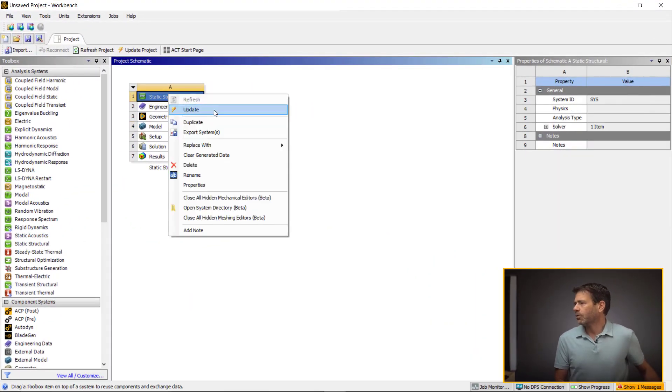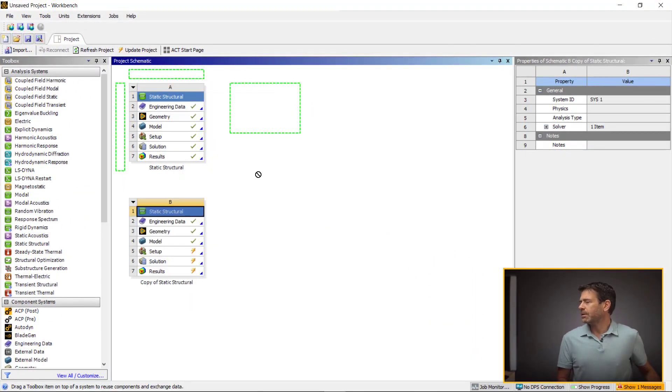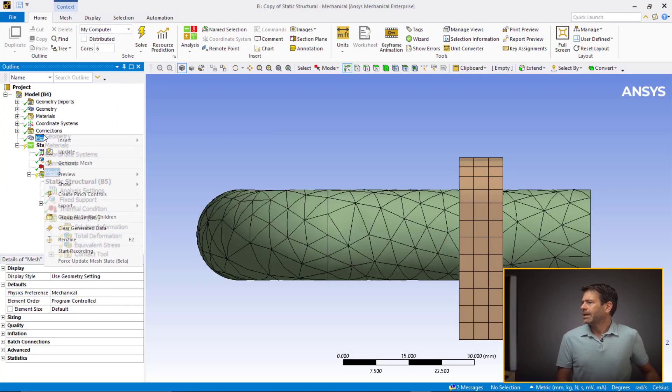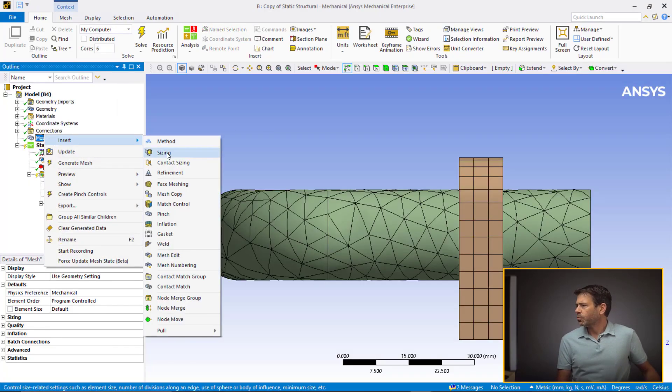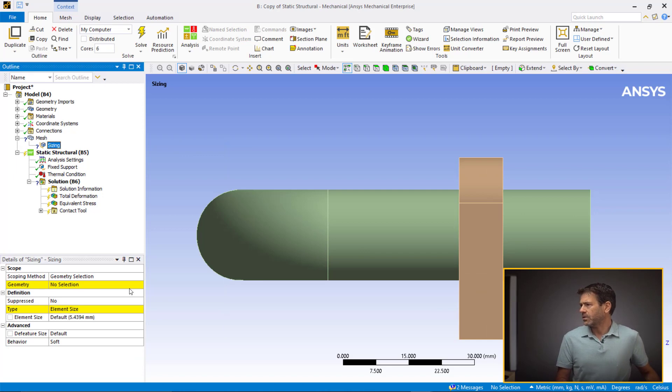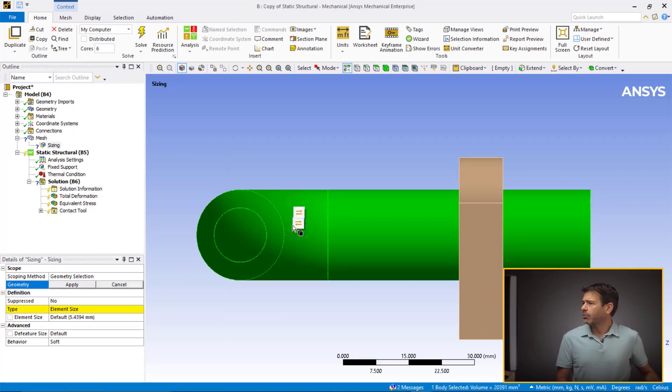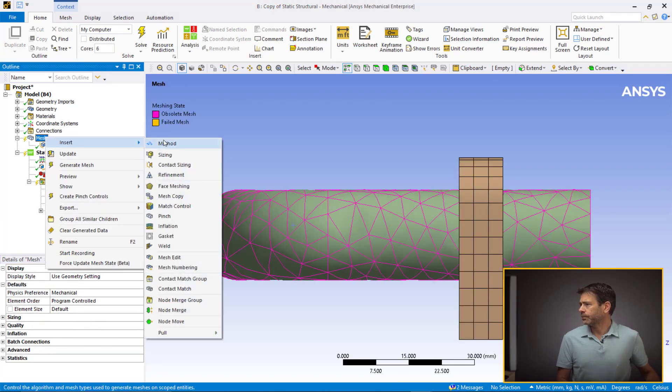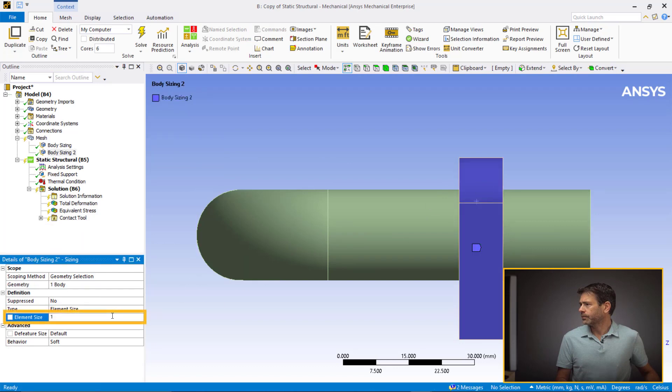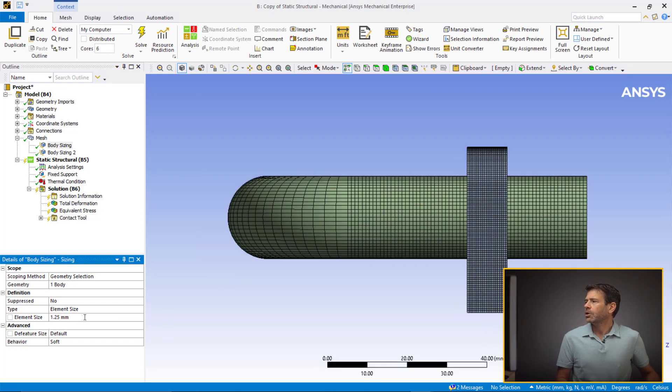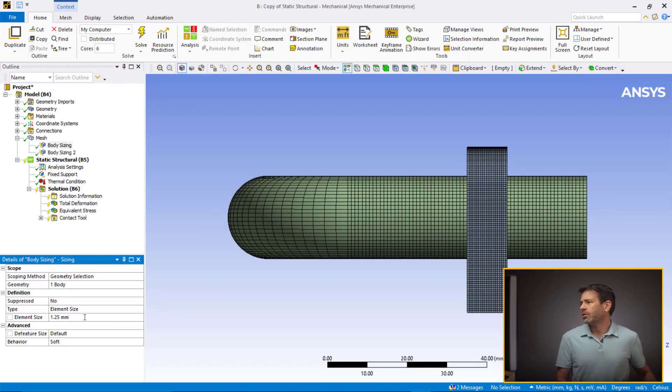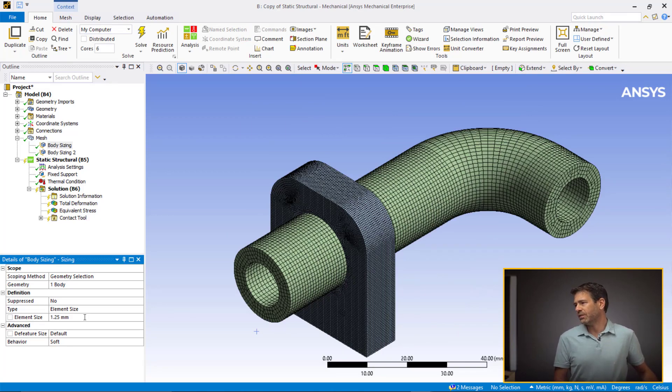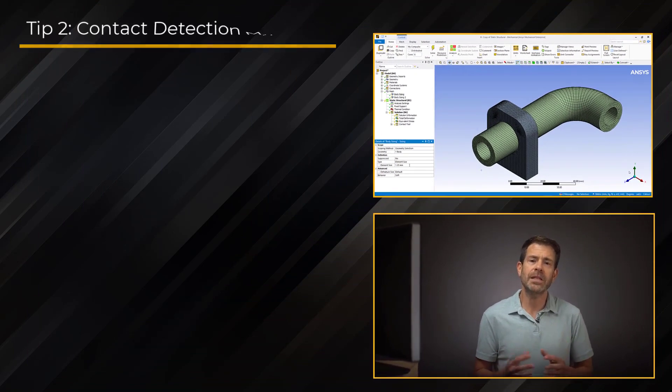Okay, coming back to our model, let's now duplicate System A and open System B. As discussed, we'll refine the mesh to increase the contact detection points. We define the pipe with element size as shown. Let's now generate the new mesh. We see the elements are well-defined with a fine mesh and their corresponding contact detection points at the interface as compared to the default mesh.